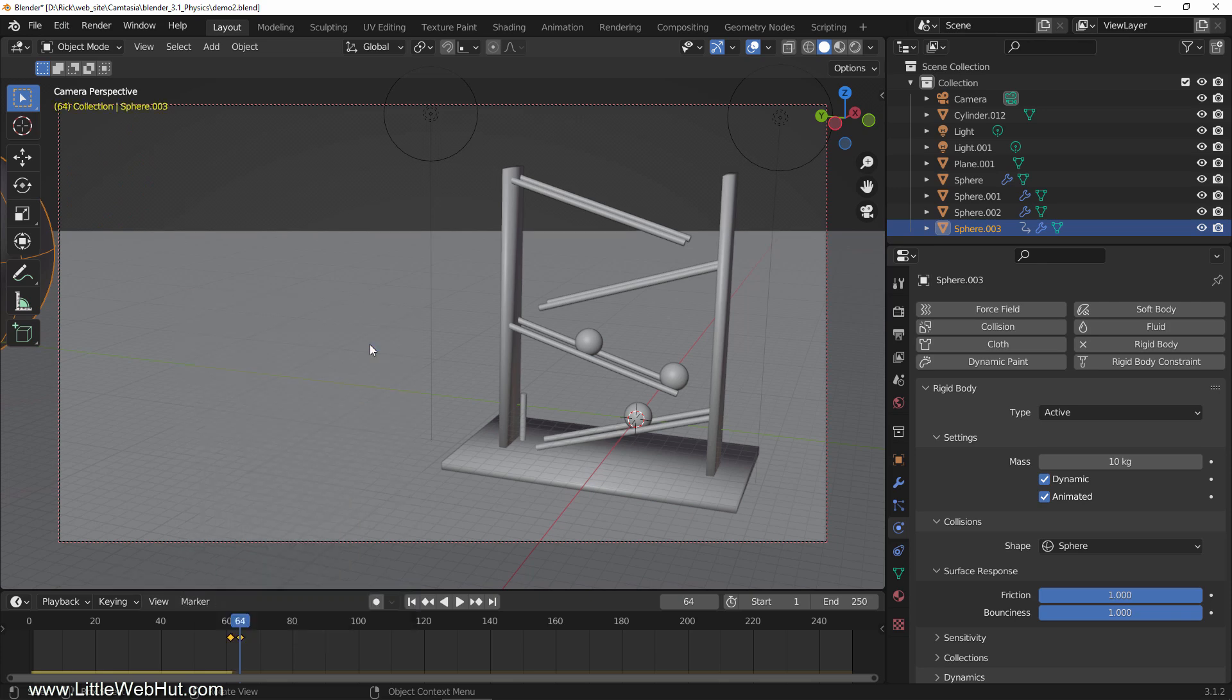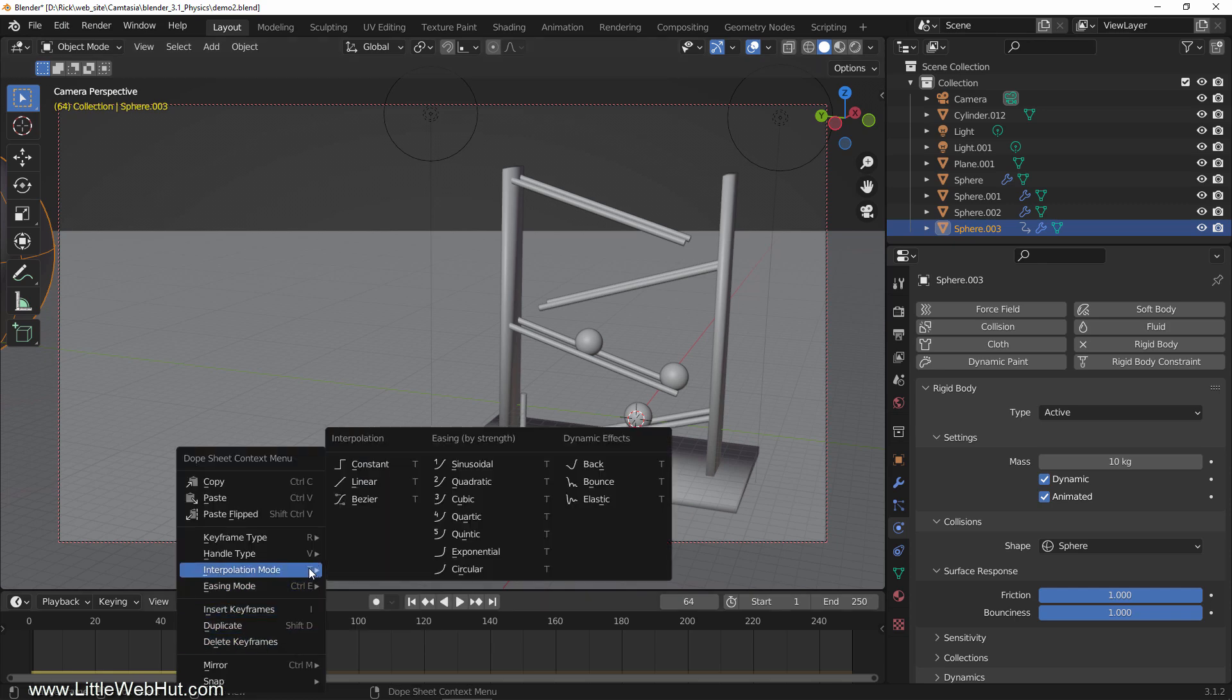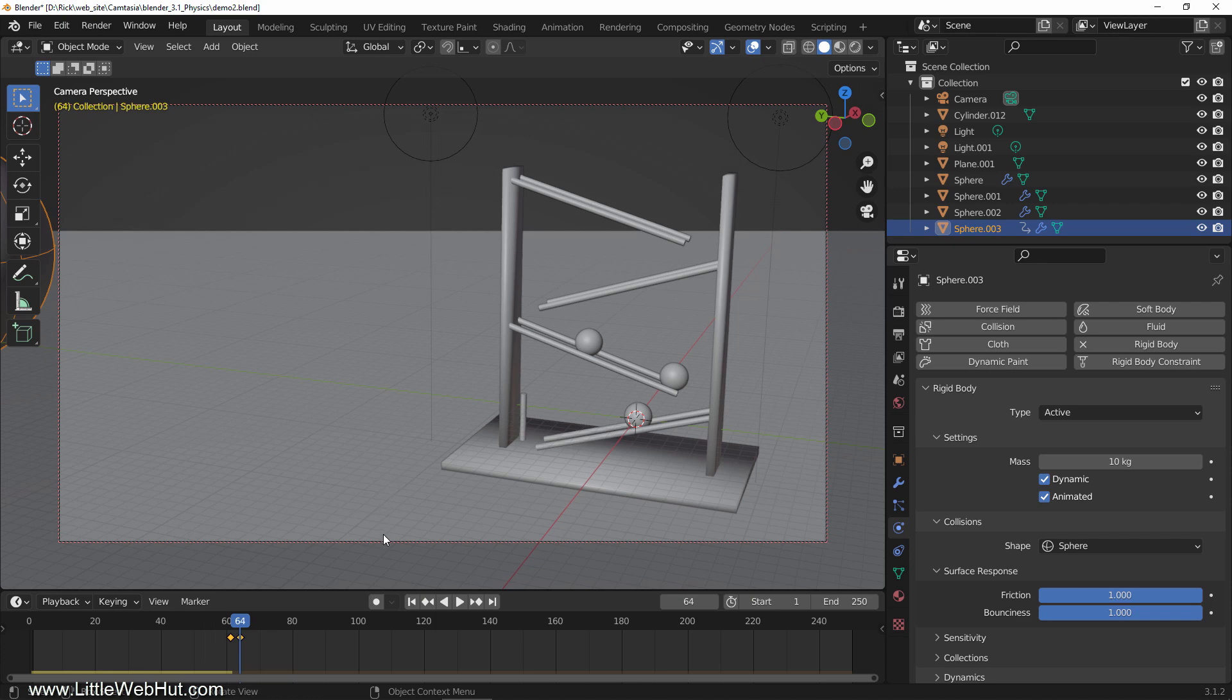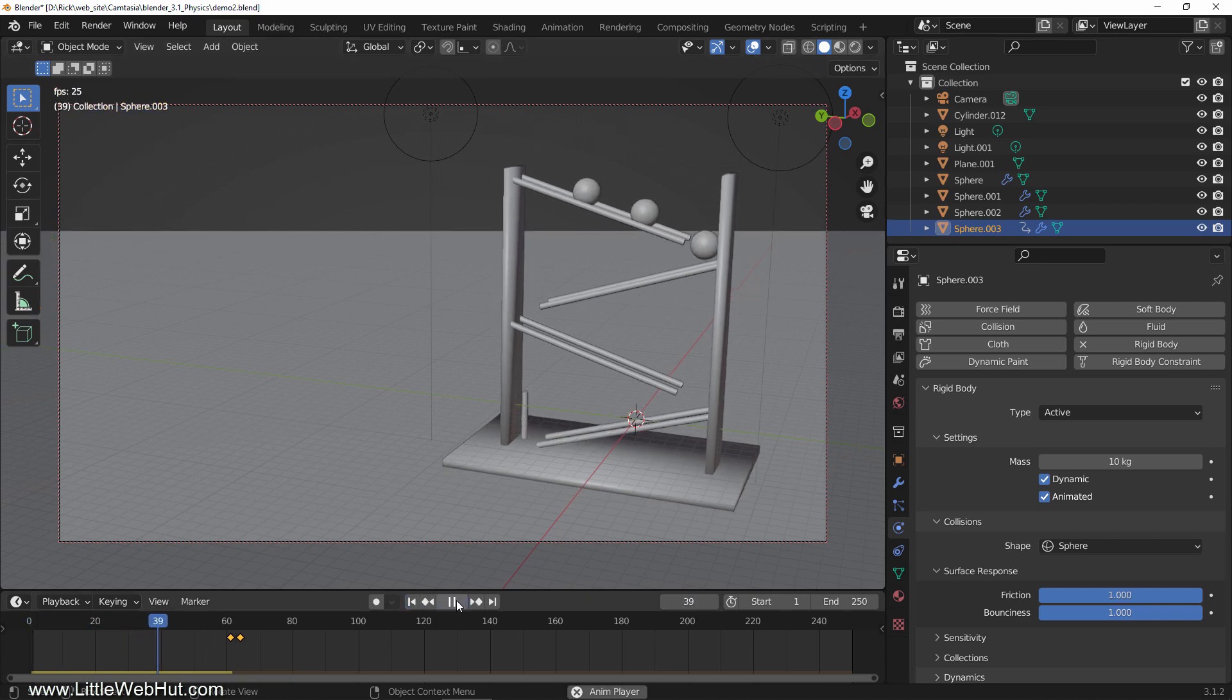Next, let's make it move at a constant speed by right-clicking on the timeline and select interpolation mode and then linear. Now when I play it, you'll see that the ball stops moving at frame 64.